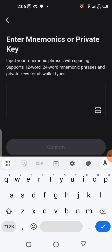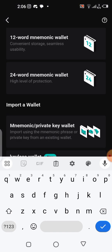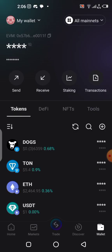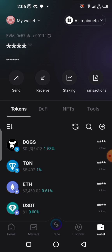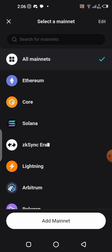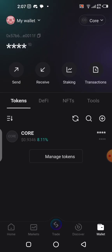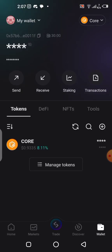You paste your 12-word phrase into this box, click 'Confirm,' and you are good to go. Your MetaMask wallet will be automatically imported here — that doesn't mean your MetaMask wallet won't work, it will still work. You'll notice your EVM wallet address here will be exactly what you have in your MetaMask wallet. Then click on 'All Mainnet,' select Core, and your wallet will automatically change to the Core blockchain.